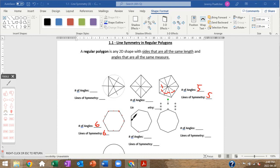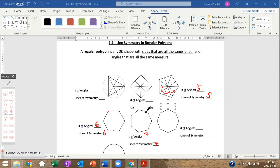The heptagon has seven angles, so it has seven lines of symmetry. Just like other odd-numbered shapes, each line goes from an angle to the midpoint of the opposite side — one for each of the seven angles.